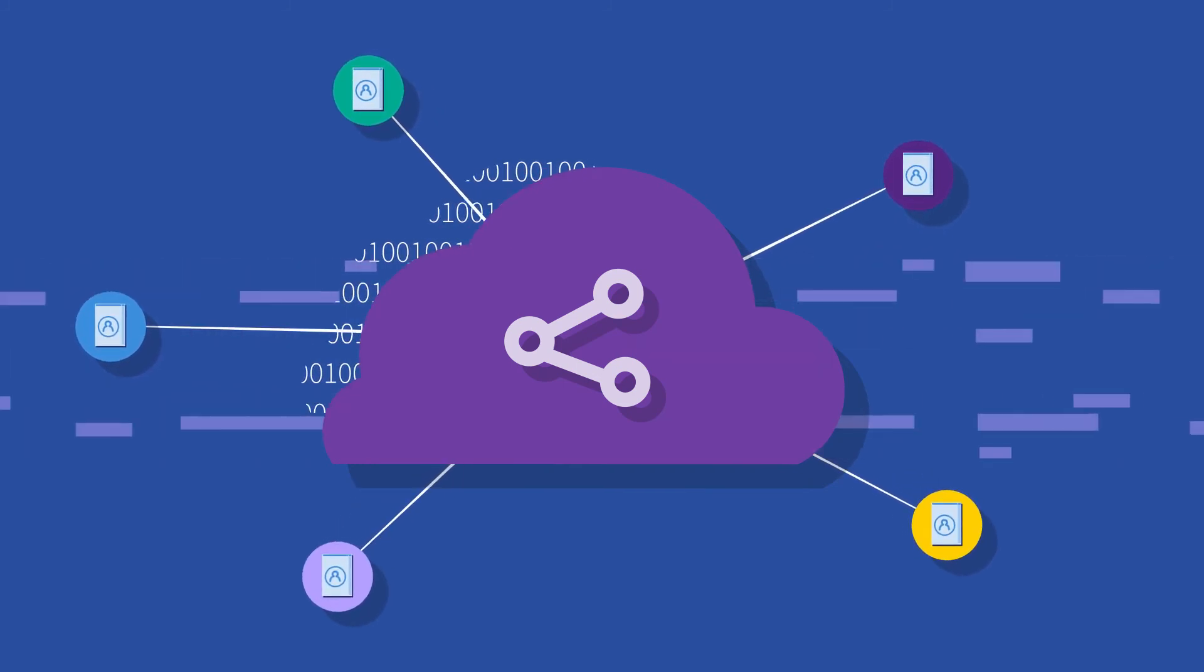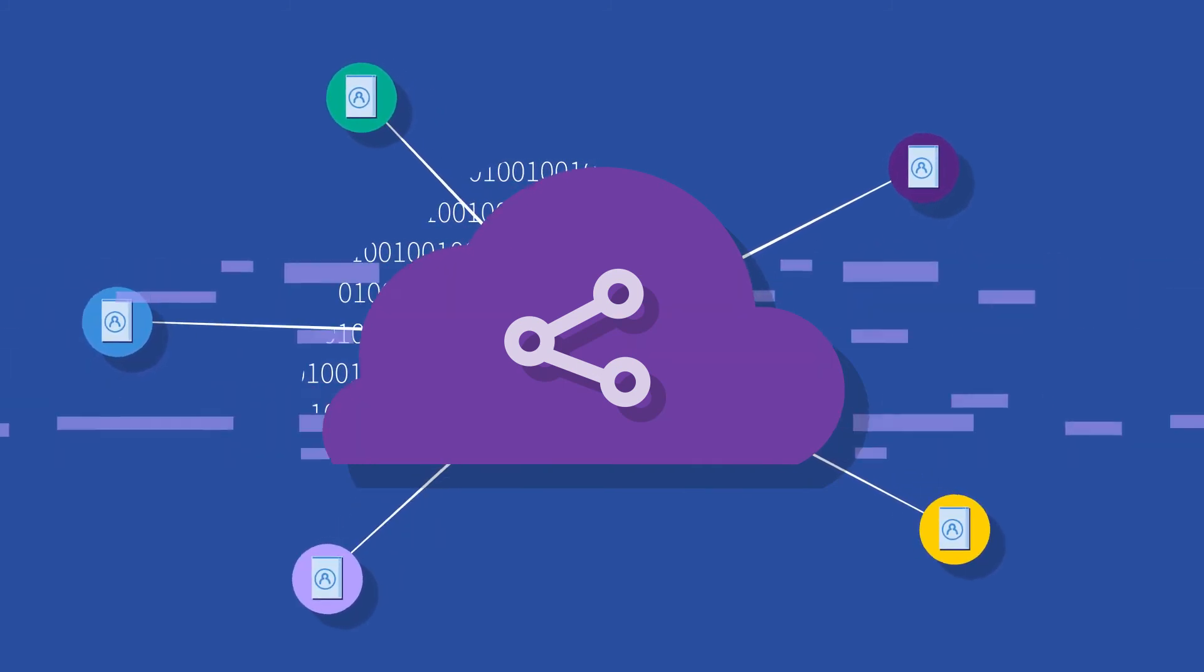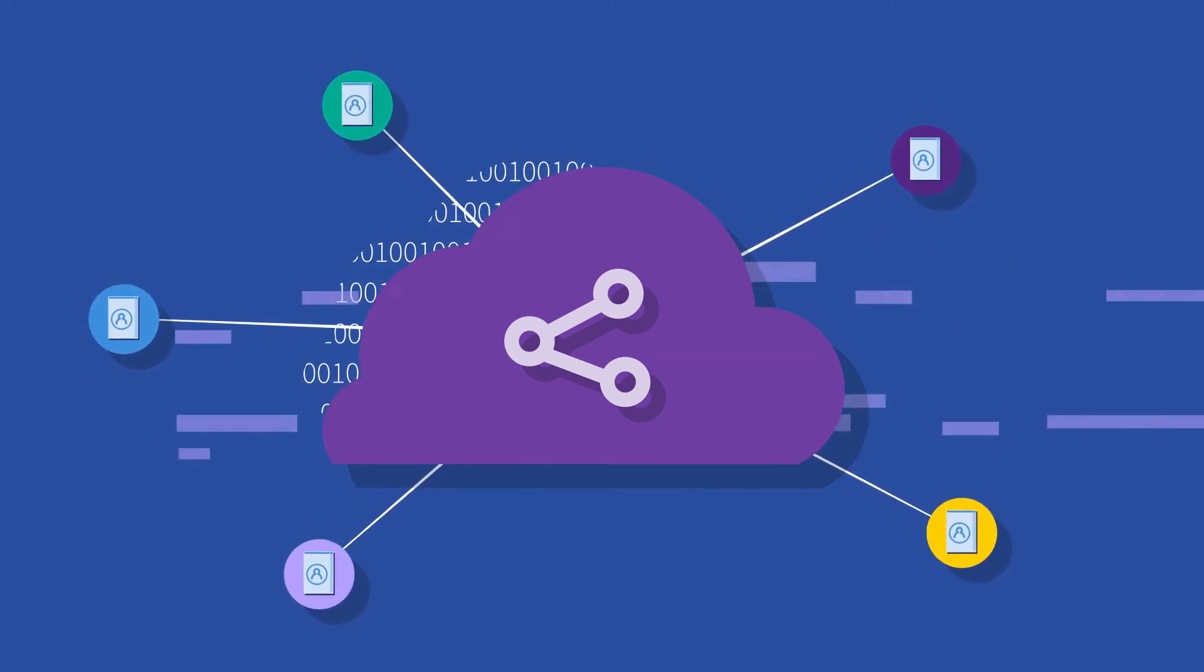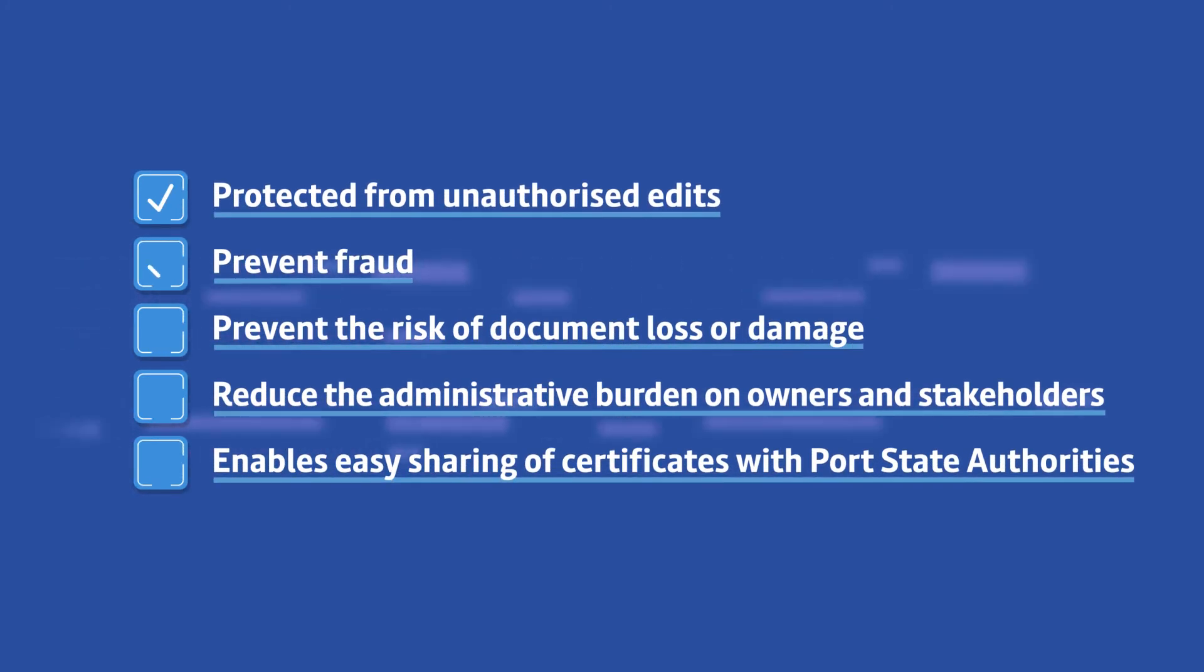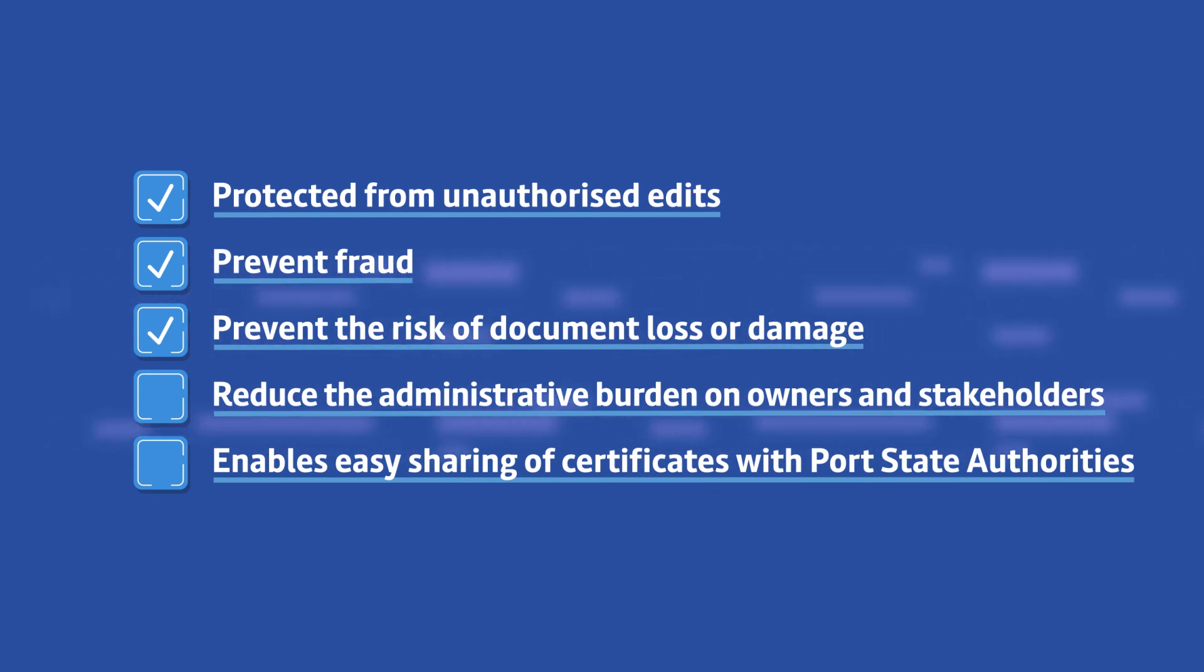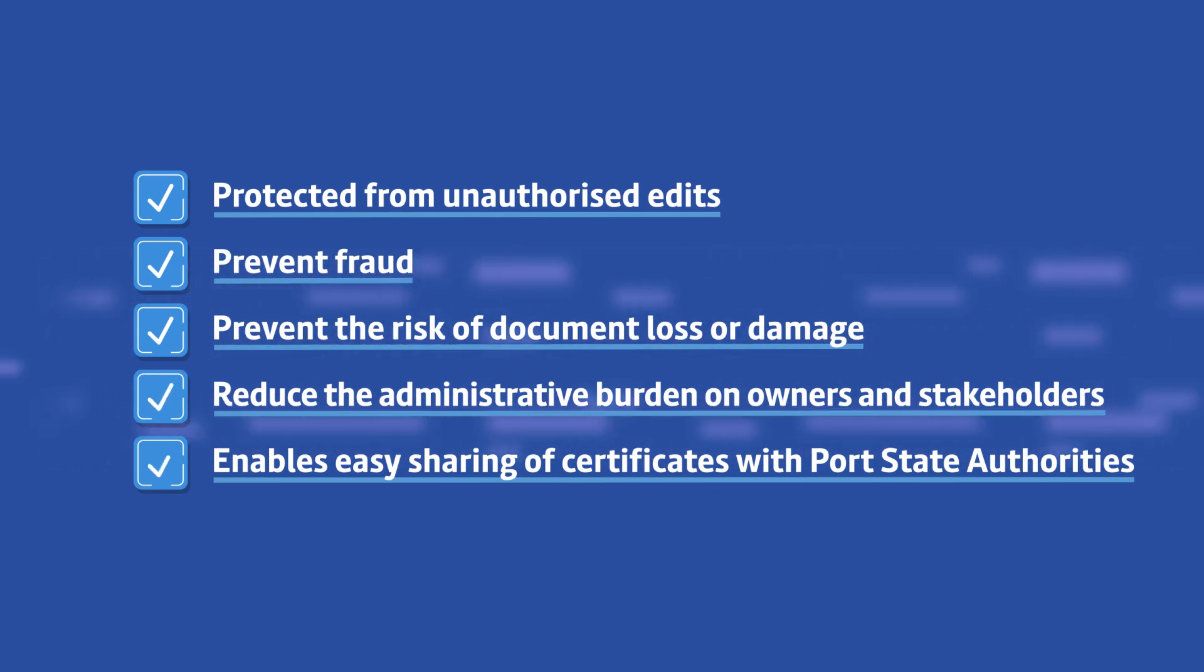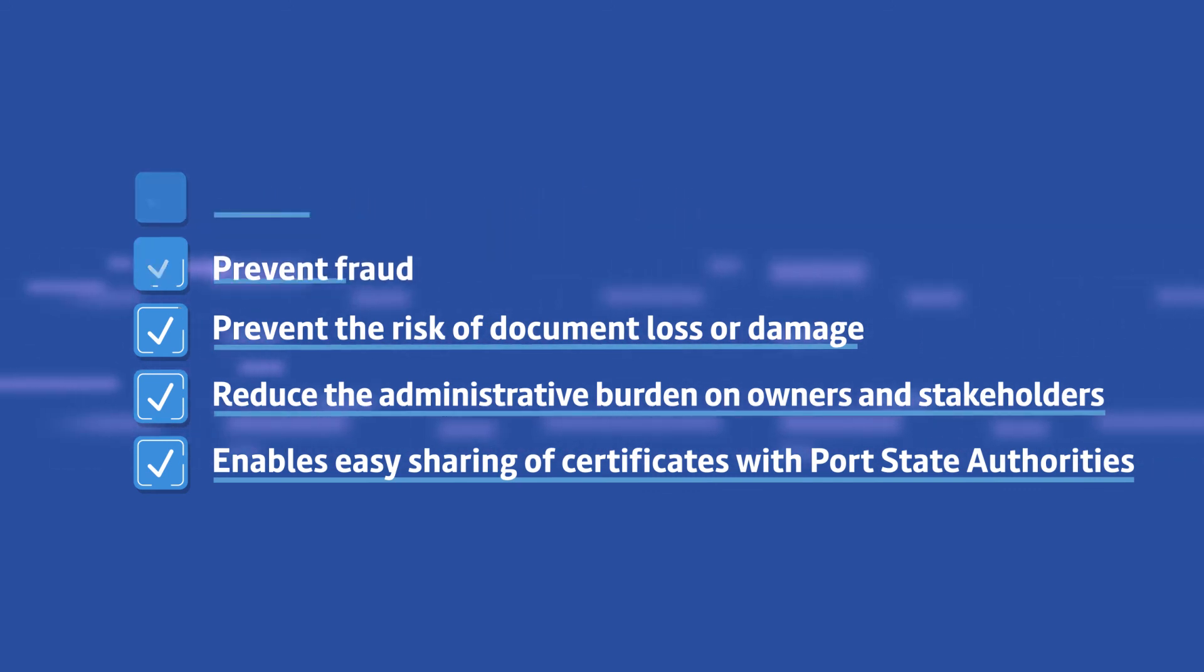The benefits of Lloyd's Register e-certificates: Protect from fraud and unauthorized edits, Prevent loss or damage of documents, Reduce the administrative burden on owners and stakeholders, Easily share certificates with Port State Control authorities.